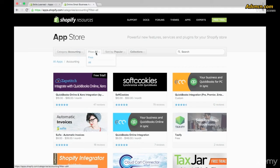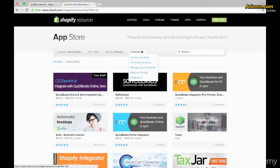You can also filter by price by going to the right of the Category selector and choosing either Free or All. You can sort by popularity or by which apps are newest. Lastly, you can sort by Collection, which is very useful — if you're a brand new shop you might want to search for things that help you launch your store, or if you're a big business you might want to look at apps that help you manage your enterprise.